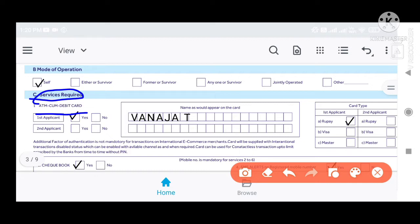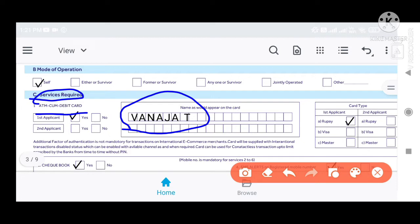We will use our own name on the card. If you want a different name on the card, you can specify it. Otherwise, this will be the default option.